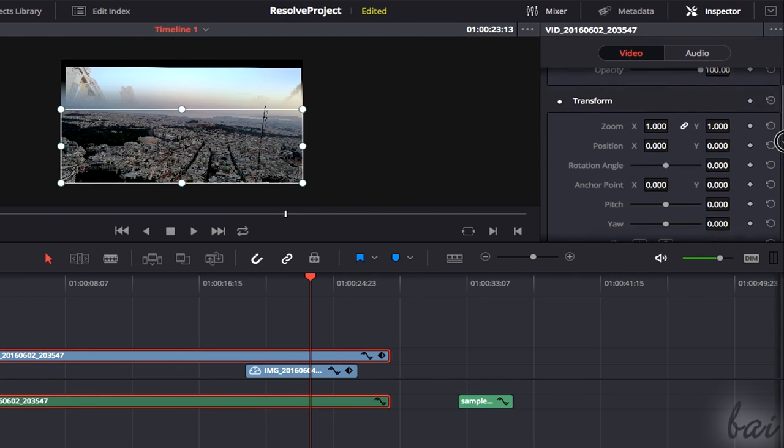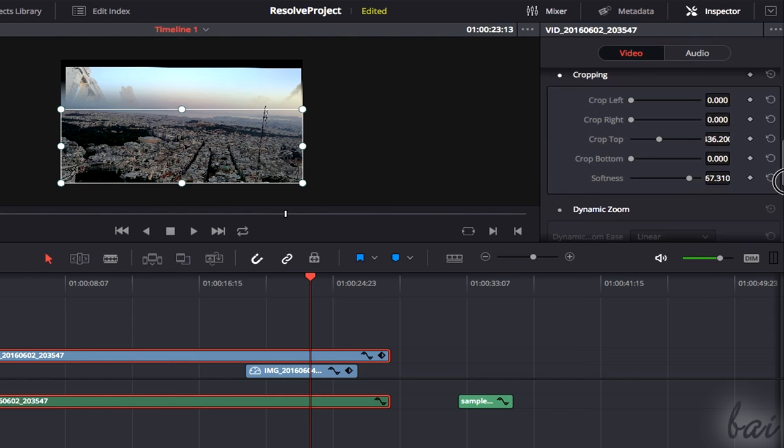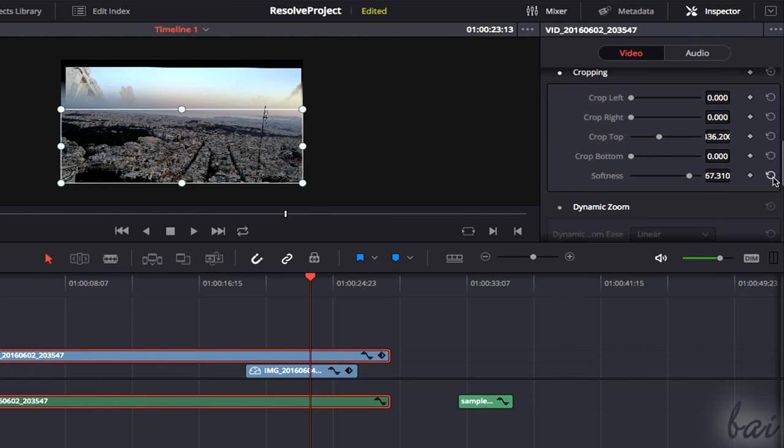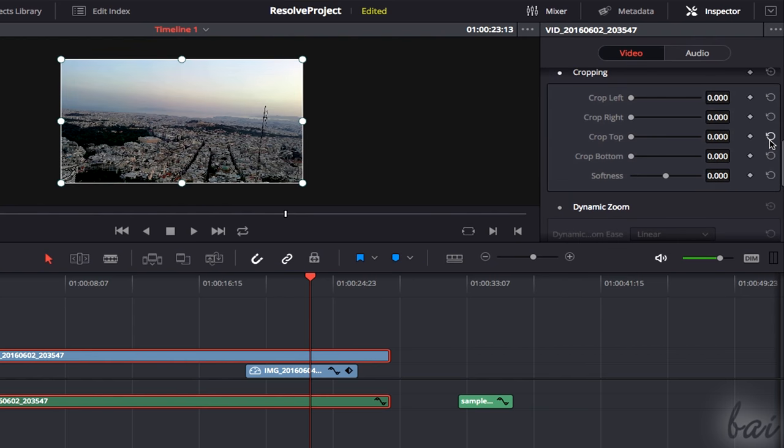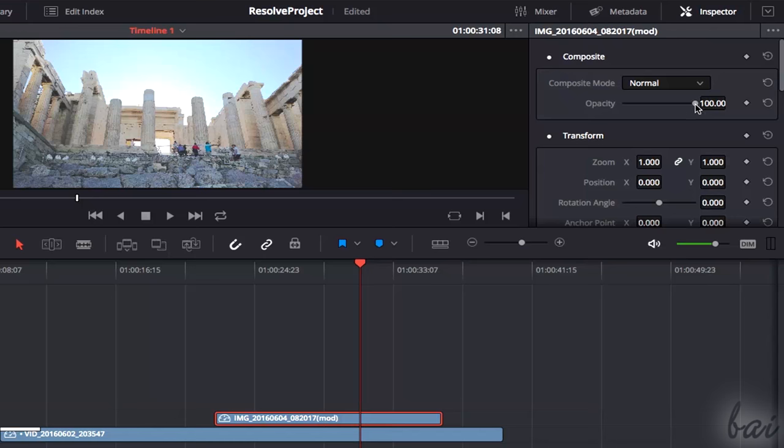To reset any of the clip properties, use the Reset button on the far right. Consider that when you change any of these properties, a waveform icon appears on the clip.